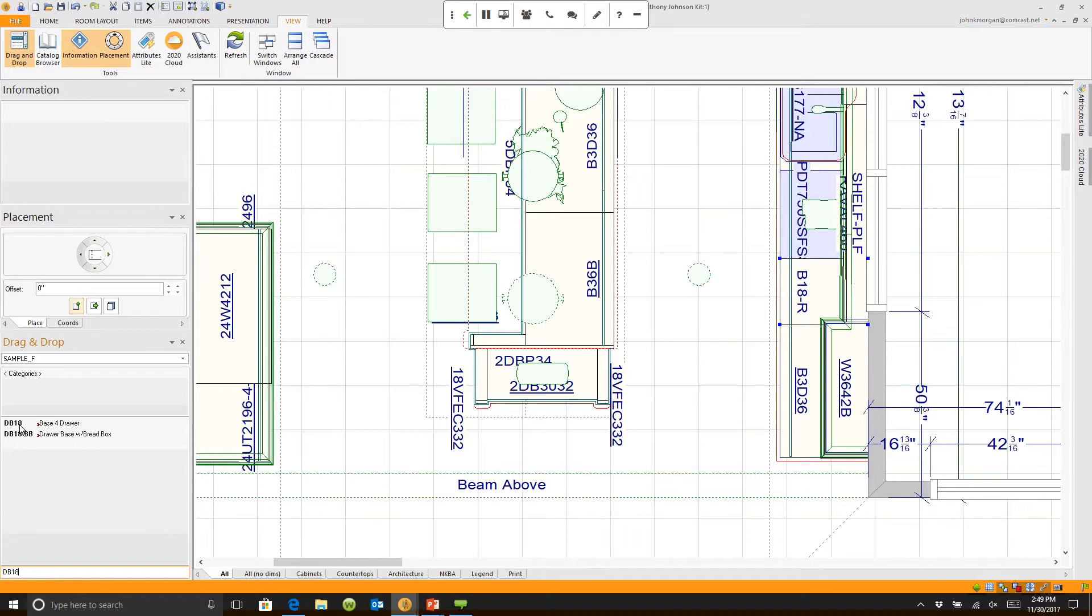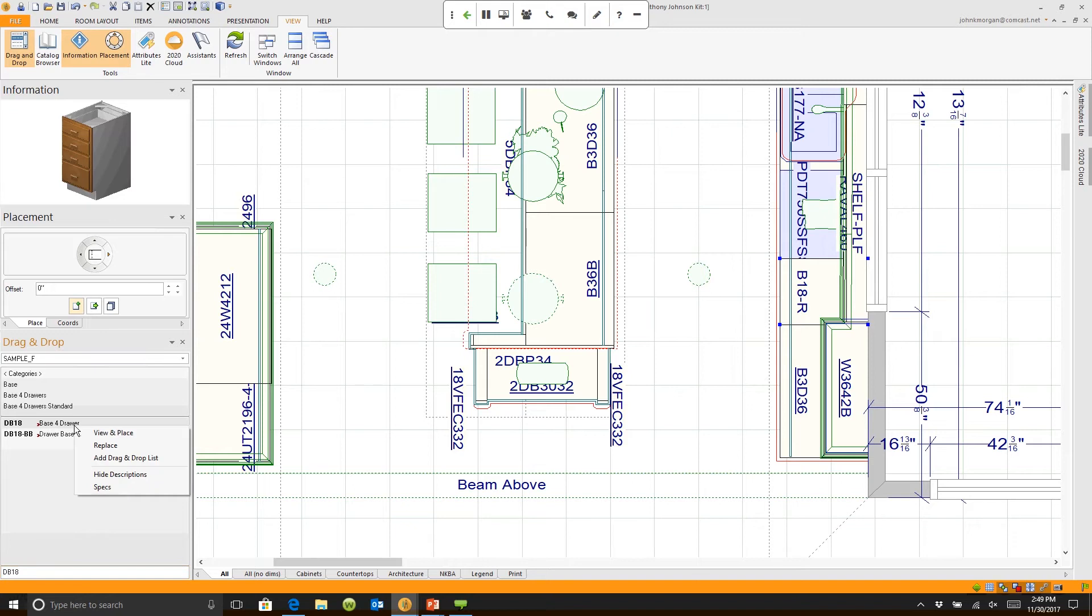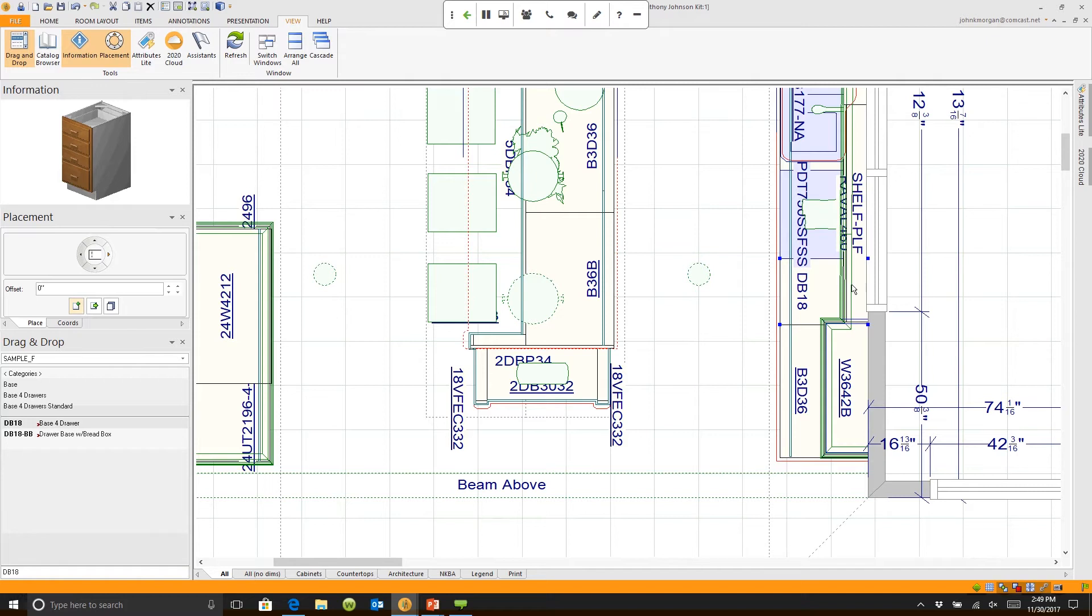is right-click when this is highlighted. If I right-click on the DB 18 from the list, there's an option here called Replace. When I click Replace, it actually changes that to a drawer base. You can bring in